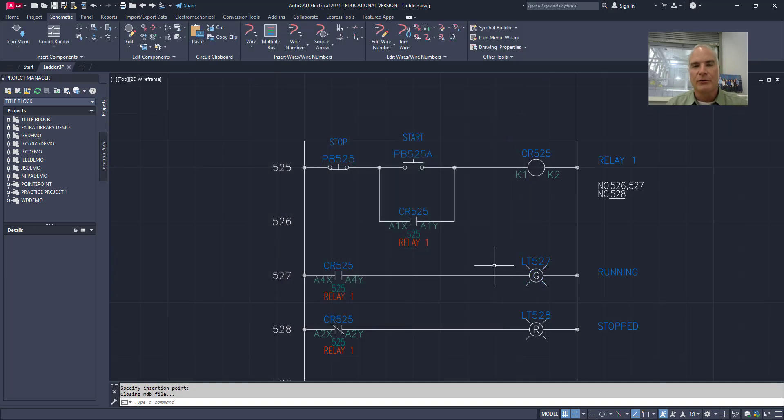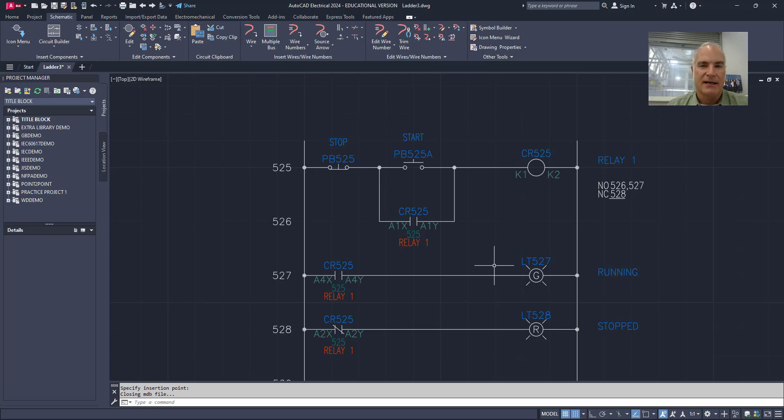So that concludes how to insert components and link them together in an electrical diagram, especially a ladder diagram.